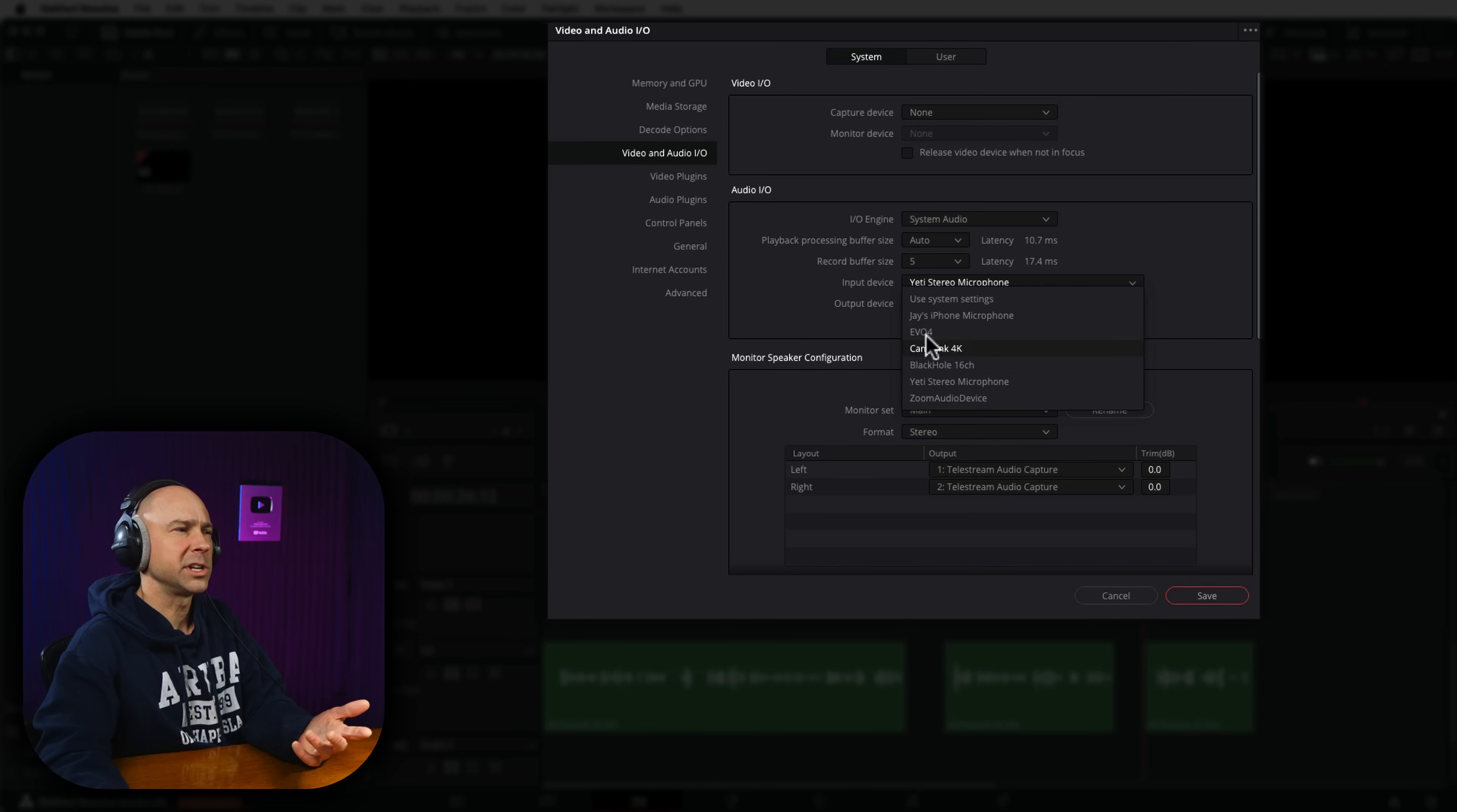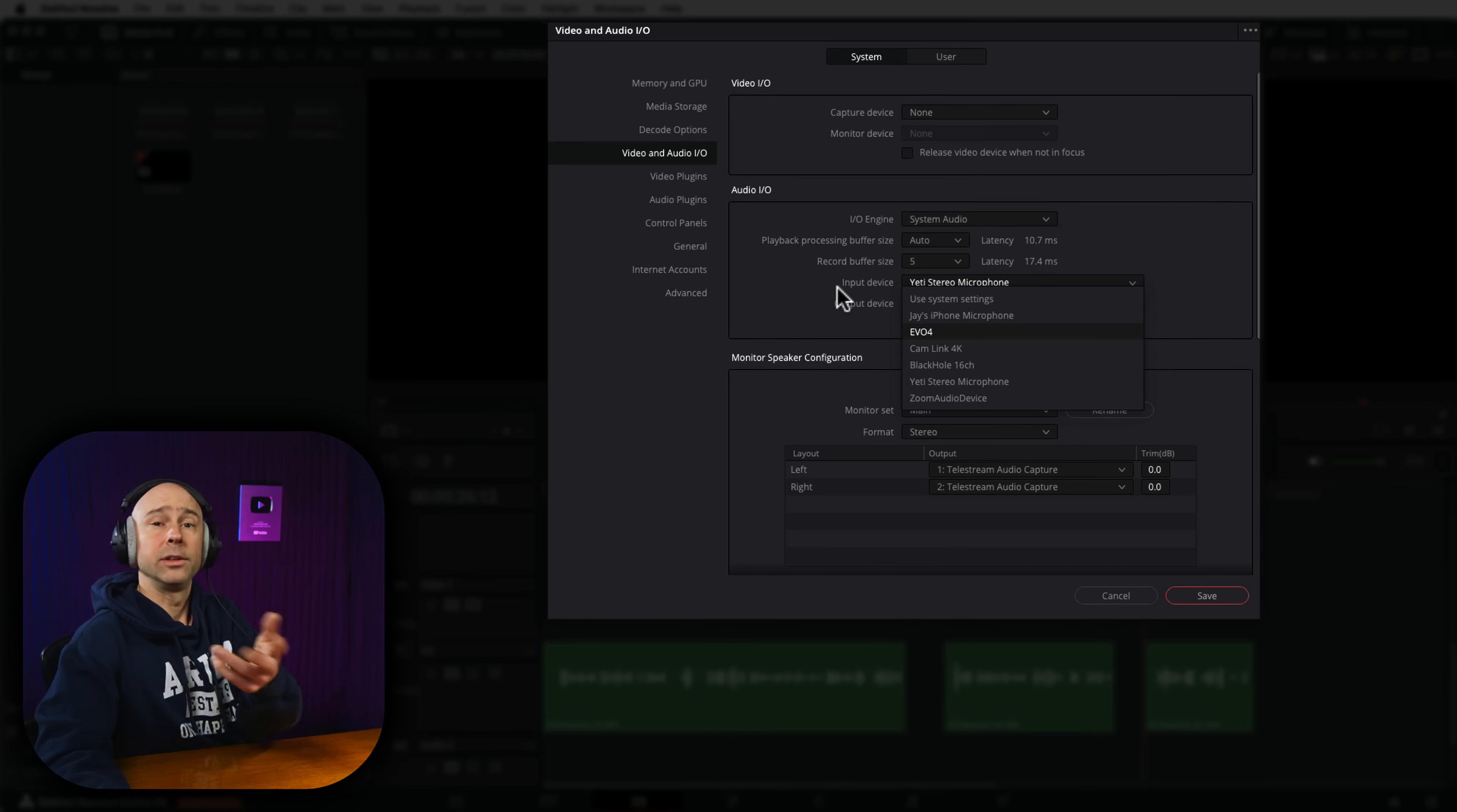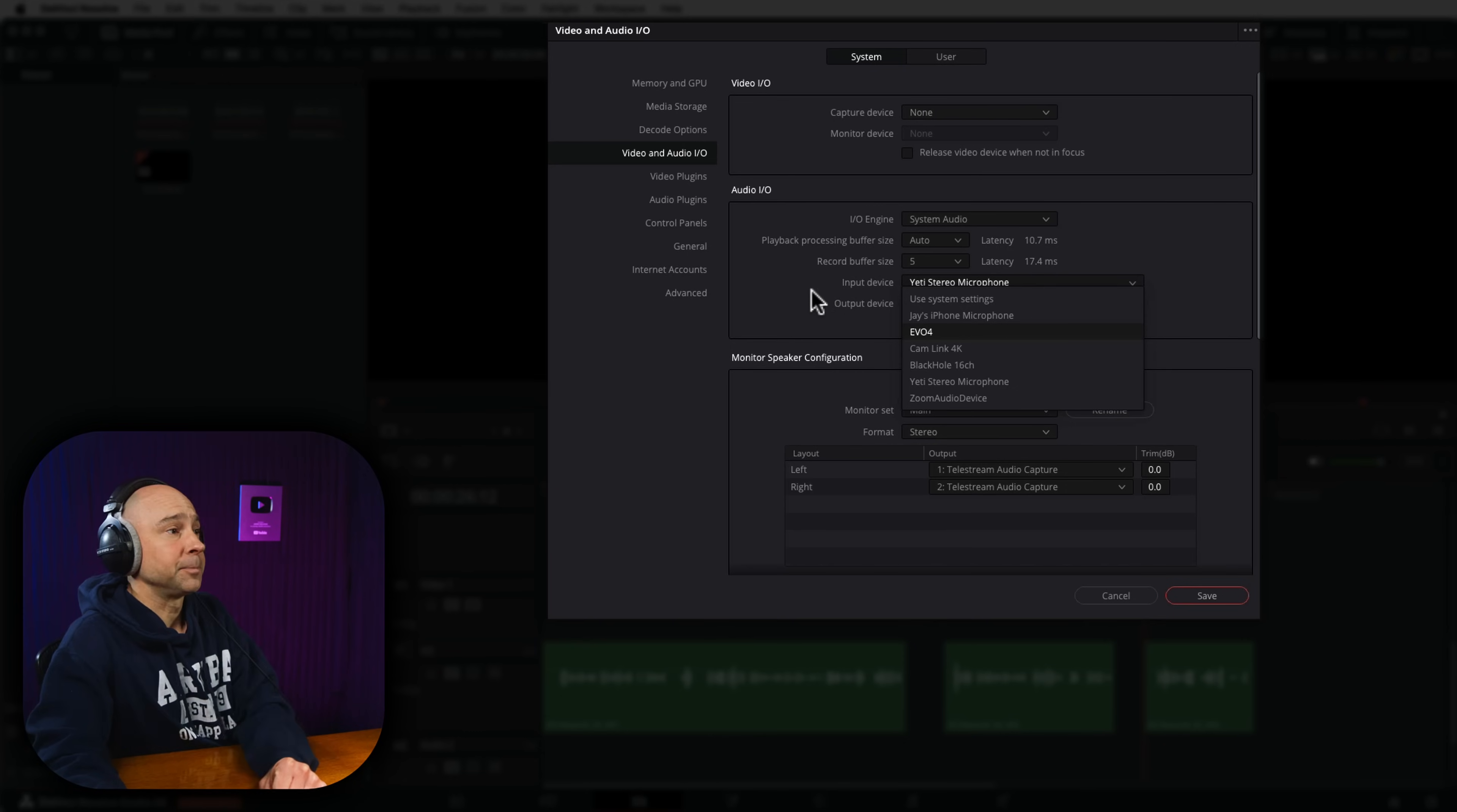But if you don't, for some reason, you can come in here and set that input device. And then that's what should come up when you open the record voiceover window there.